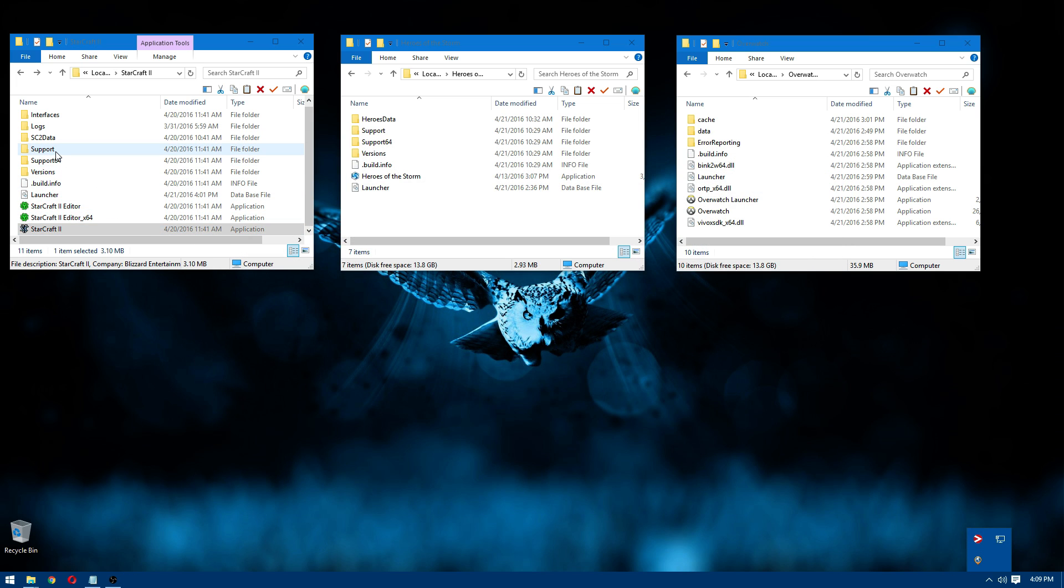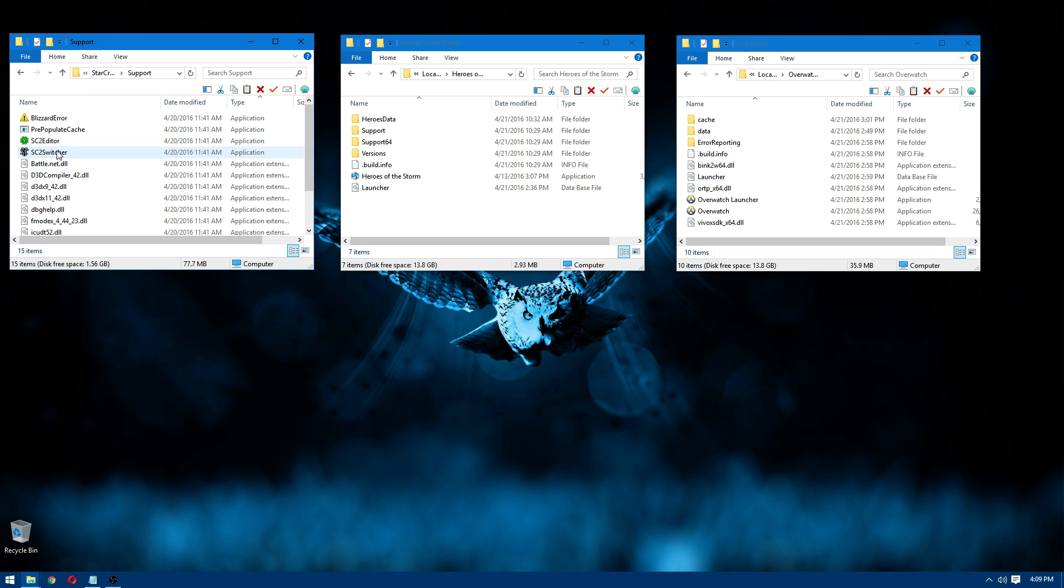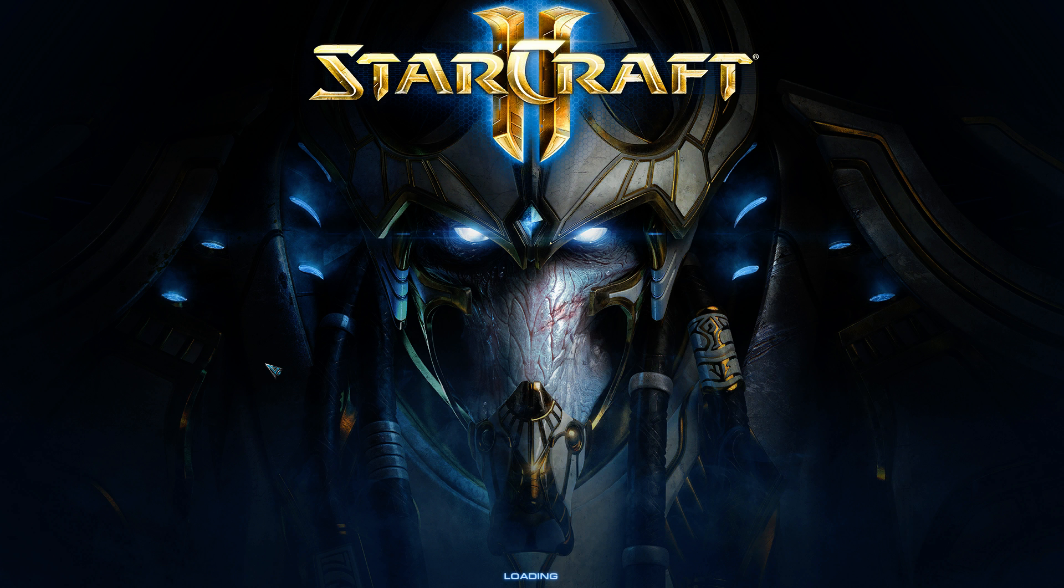It's really simple. It's just in these support folders. If you want 64-bit version of the game, you'll go to the support 64. It's just this application called SC2 Switcher. If you open that, it'll open the game and it'll bring you to the login screen, as if you were in the game and you chose to log out rather than exit.